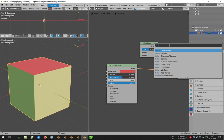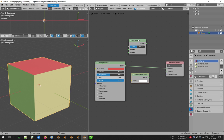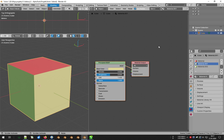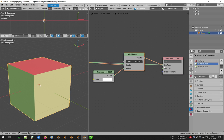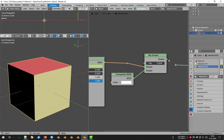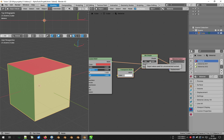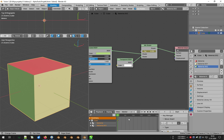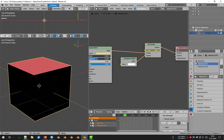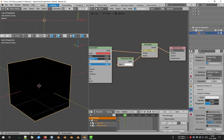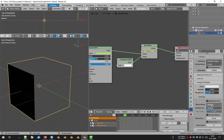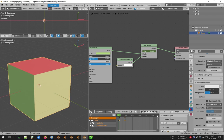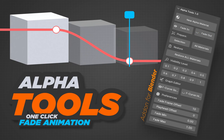Hi! Do you remember how many times while working in Blender you were in a situation that required you to create a simple animation involving the gradual disappearance or reappearance of an object? Do you remember how much time it took to prepare the appropriate node tree for each material separately? From now on, you can forget about it, because I would like to introduce you to the Alpha Tools add-in, which will replace this tedious process with just one click.